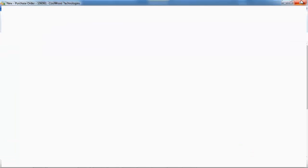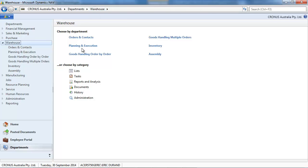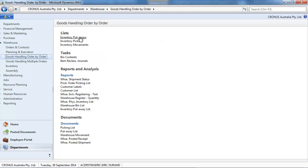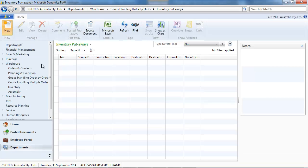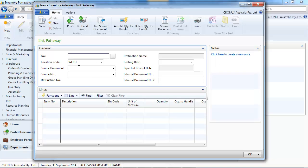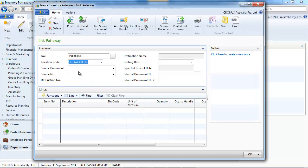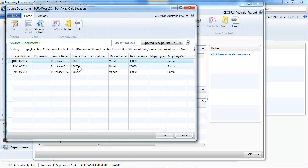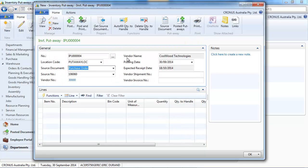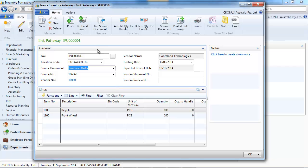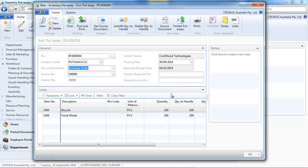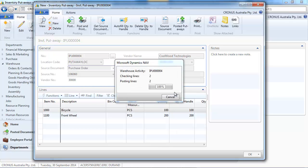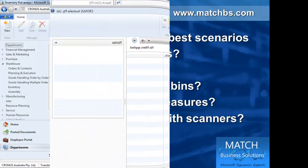I could do the same. Instead of doing from an order, this time I go to warehouse goods handling order by order. We go to inventory put away. Create a new. And here we select the location. On get source document, here we can select one document at a time. I autofill, post, and receive.